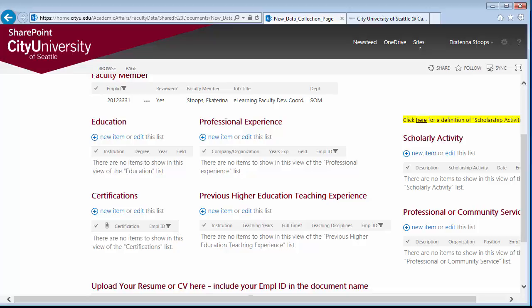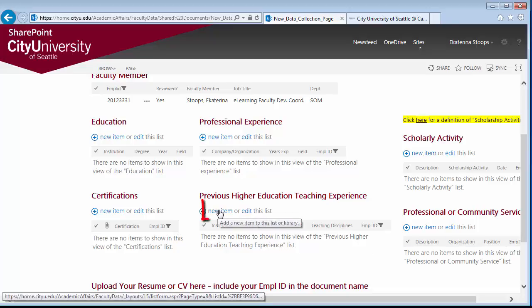To fill each of these sections, click New Item. Each of these sections will have that New Item option.